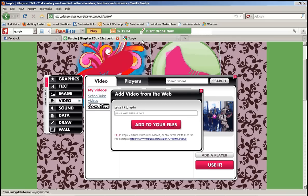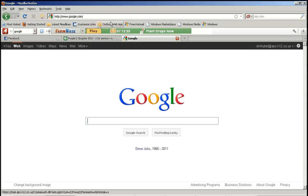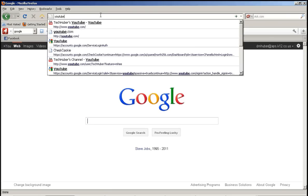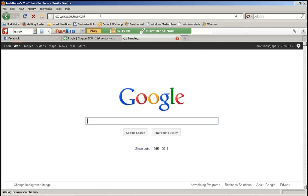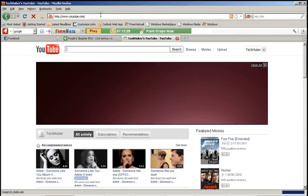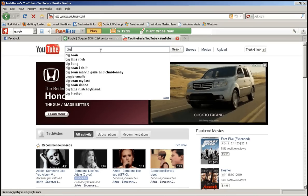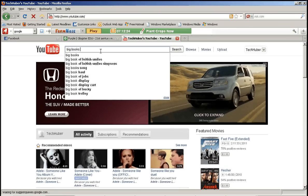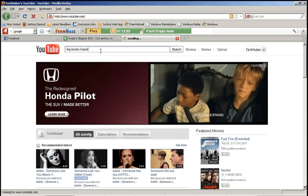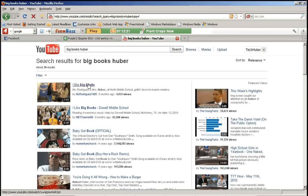So to do that what you would do is you need to first go to YouTube. And then you need to find the video that you want. So maybe I want me and Ms. Rodriguez's big books video. Here it is.